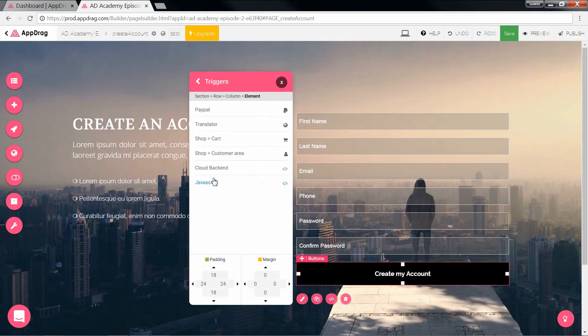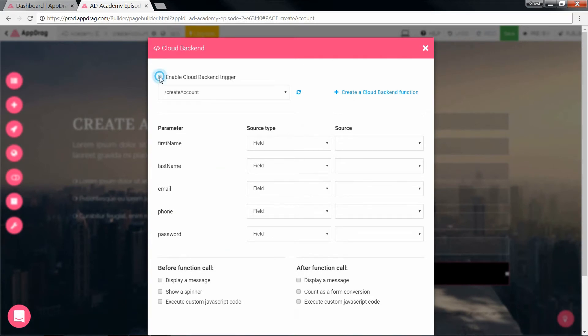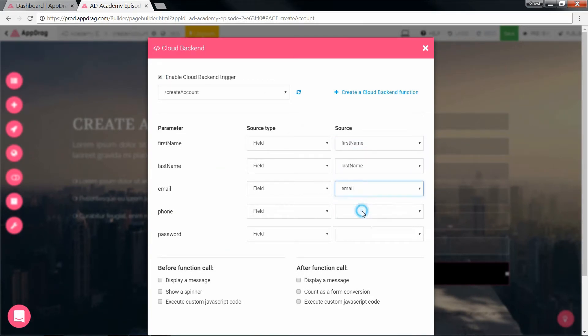And now the button. So, action, cloud backend, enable the trigger, select our API, and we match the sources to the parameters.